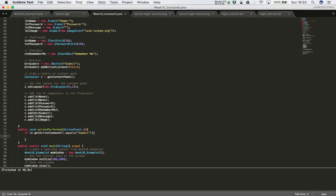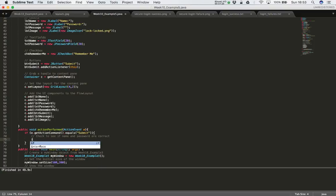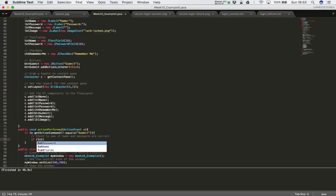If the user clicks submit, we want to check if the details they entered are correct — we'll use another if statement for that. We need to get the text the user entered. The username goes into 'txtName', which is a JTextField, and the password goes into 'txtPassword', which is a JPasswordField. We can use methods from those classes to get the text, so we say 'txtName.getText()'.